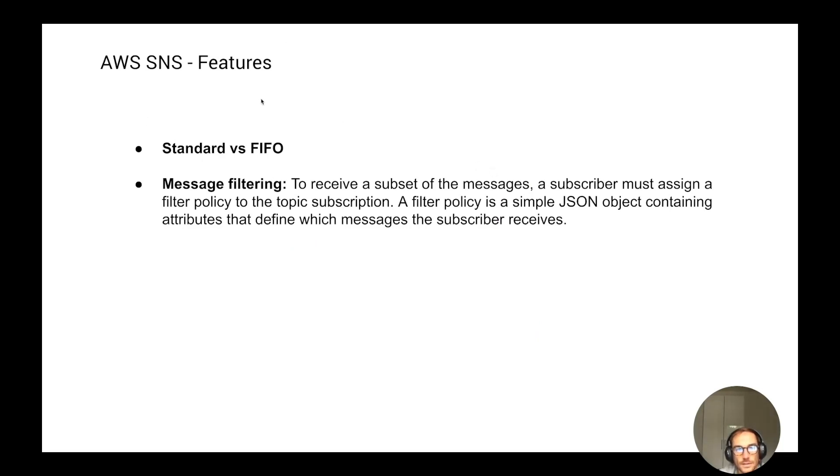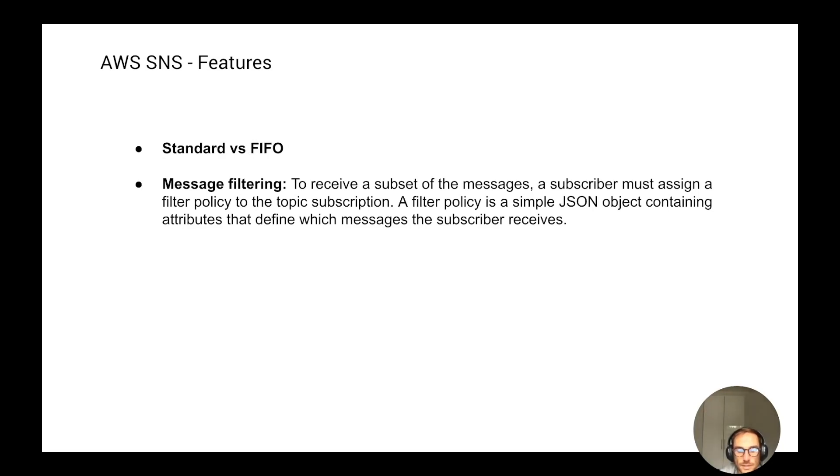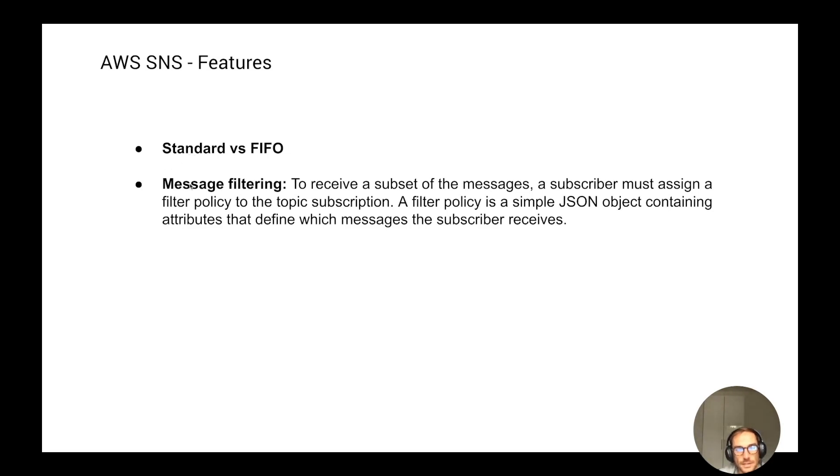Now I want to add a little bit of details on the features of the SNS service. There are two different topics that you can create, the standard and the FIFO. FIFO is first in, first out. So the FIFO one ensures that the messages are delivered in the same order they are pushed into the topic, whereas the standard one doesn't ensure the ordering of the published messages to the consumers.